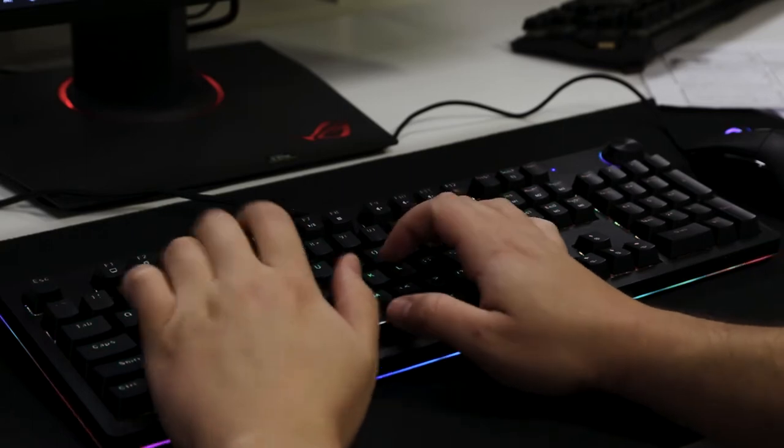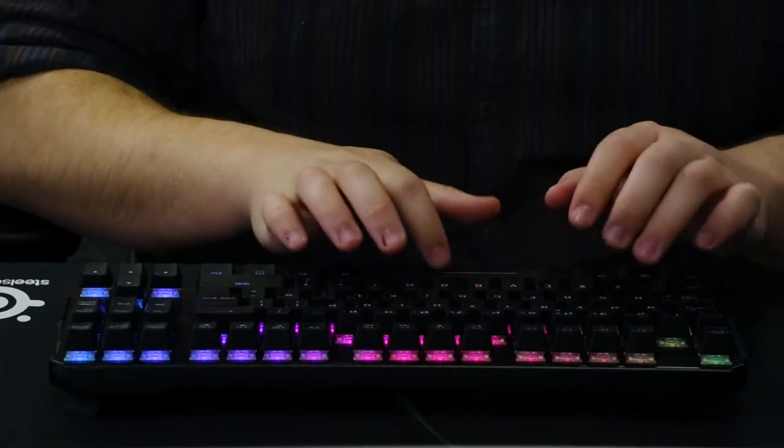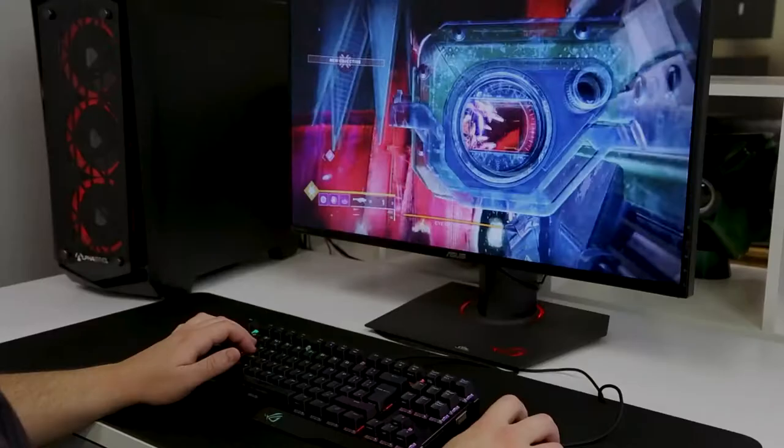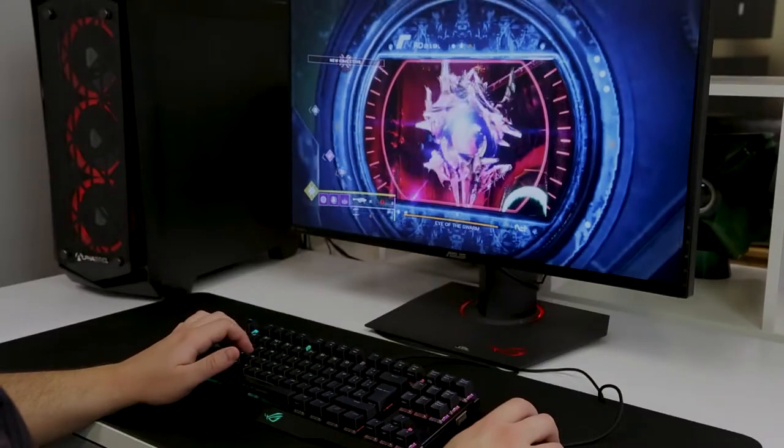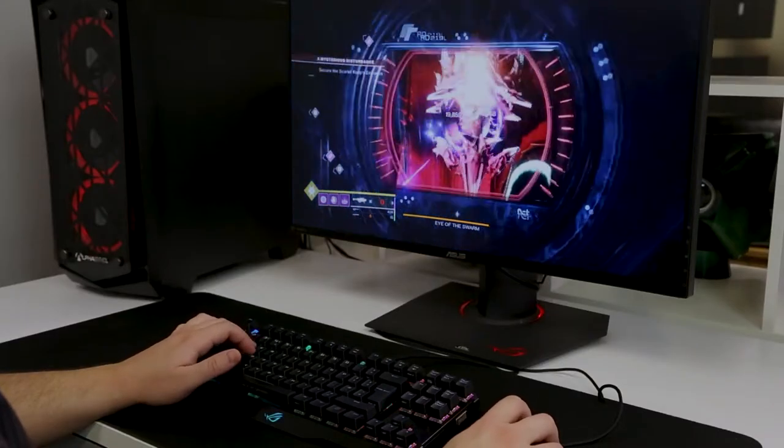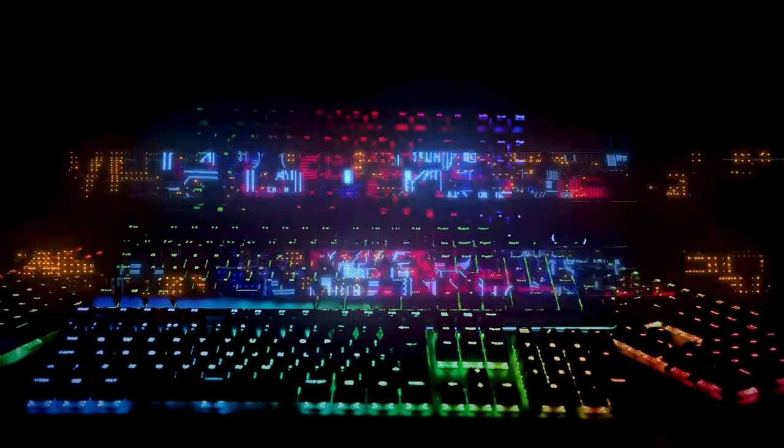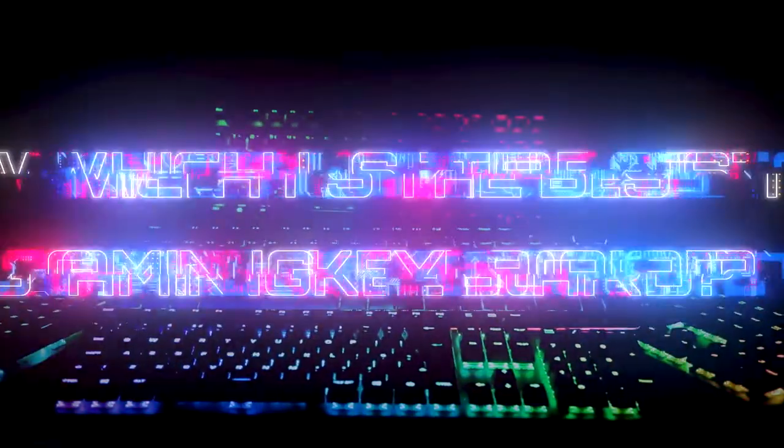Gamers, you definitely need the best keyboard to get the most out of playing the games that you love. But which is the best gaming keyboard?